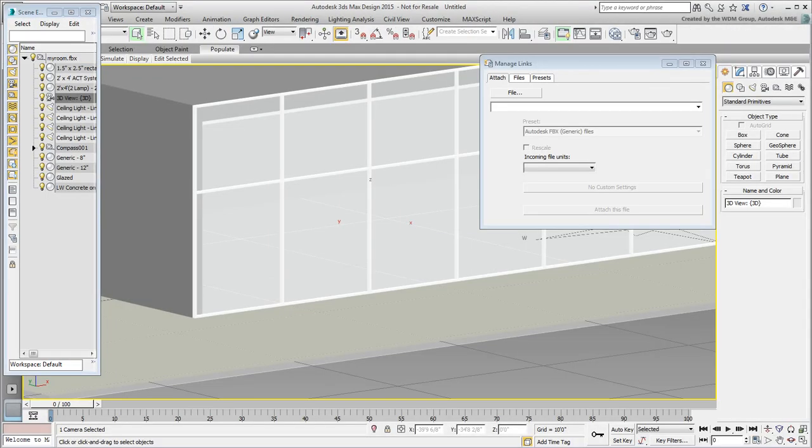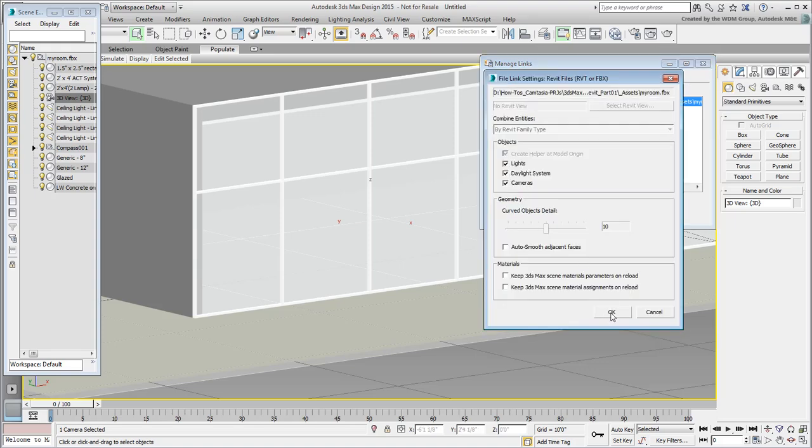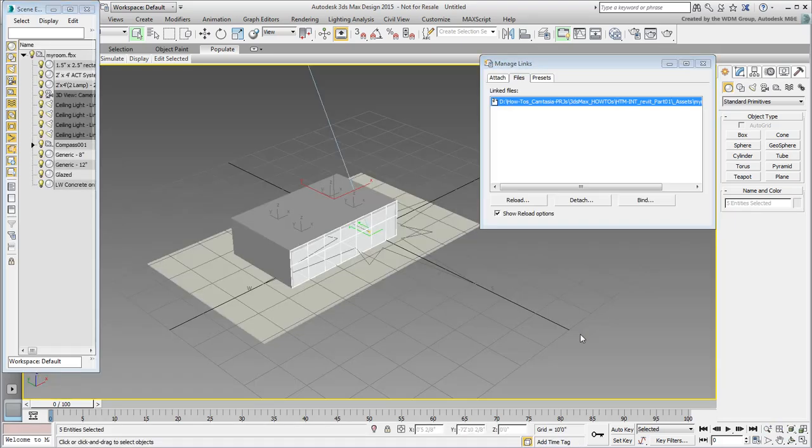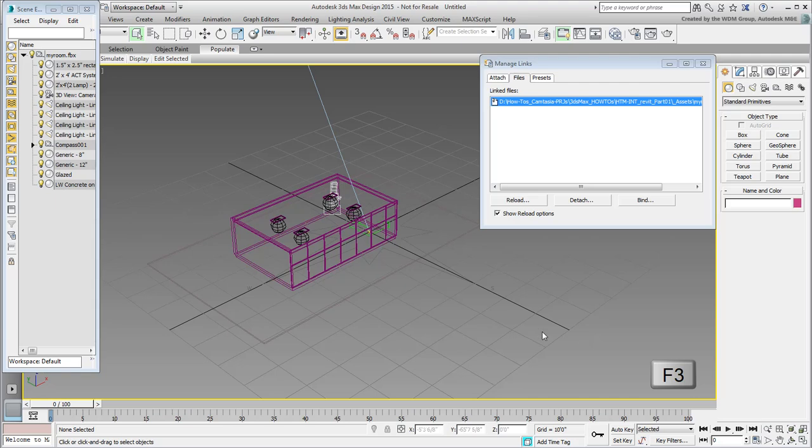Now use the Manage Links dialog to reload the scene. Notice the new camera placement. If you're having problems seeing it, press F3 to view the scene in wireframe mode.